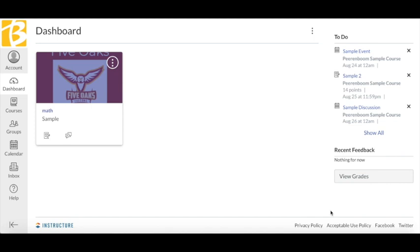Start by clicking on the account icon on the left of the screen, then choose Notifications.